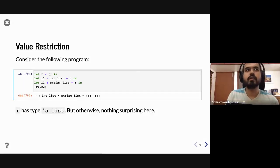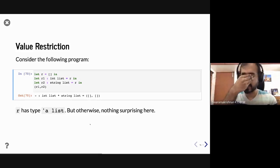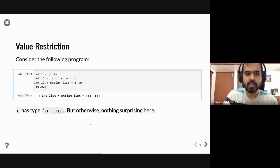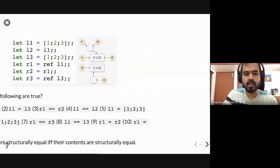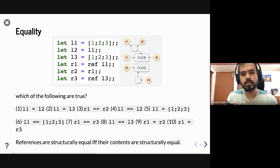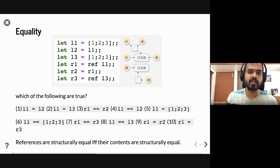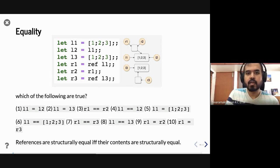Let's start from where we left off. We are looking at side effects and how to reason about programs that use them. In particular, we saw the idea of aliases and we introduced the concept of physical and structural equality, and we saw an example of how to interpret what happens when you ask questions about physical and structural equality.